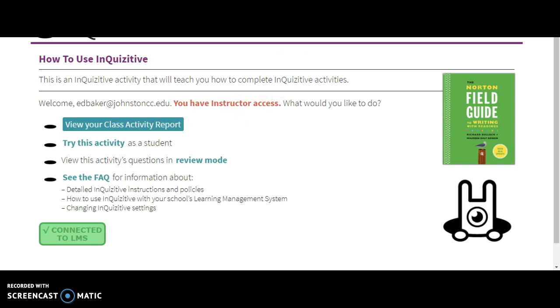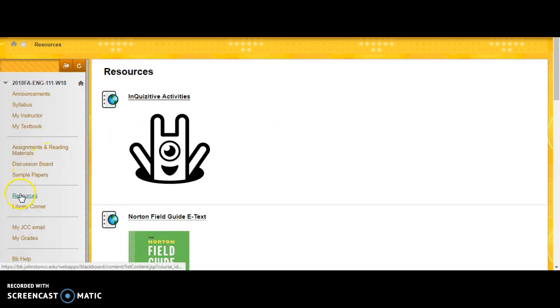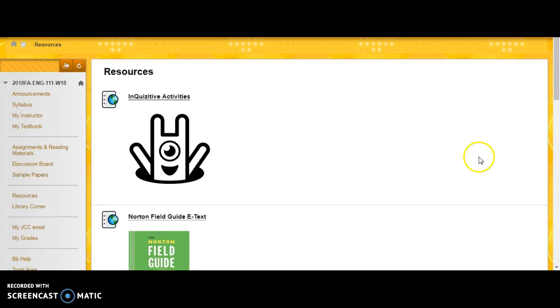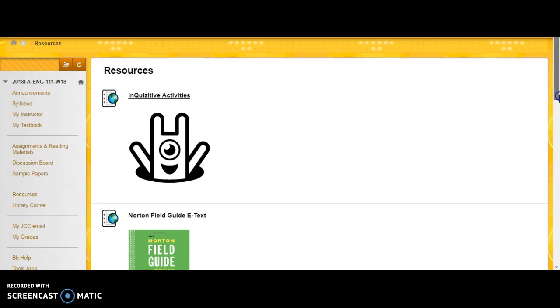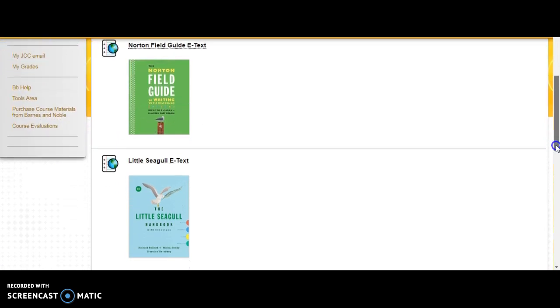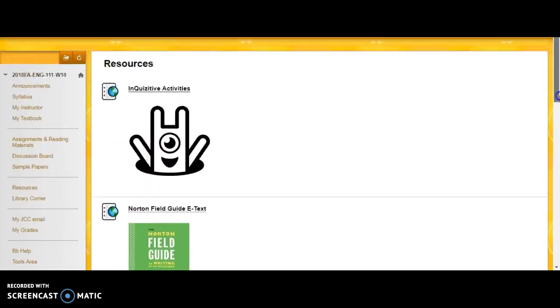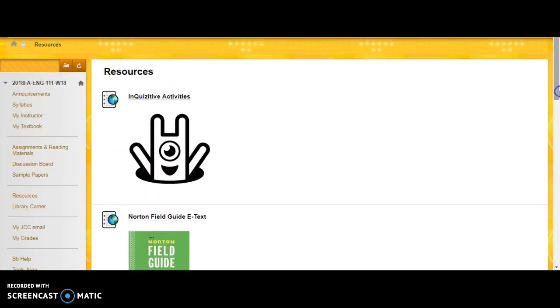We'll go back to Blackboard and everything should be right here for you. If you have questions, please email me, but it's as simple as that. If you need to access the e-text, those are right here as well. But again, if you access Inquisitive through the website that's on your cardboard insert, you will not be linked to our class in Blackboard and you will have problems. Please make sure that you're going to Blackboard first and going to Inquisitive from there.